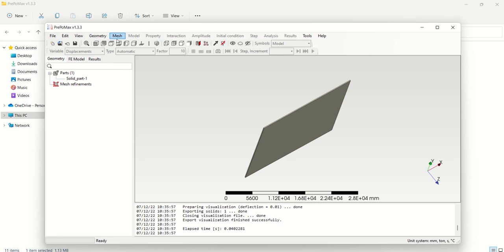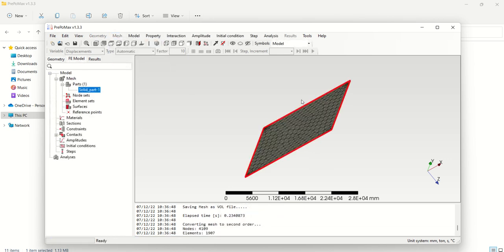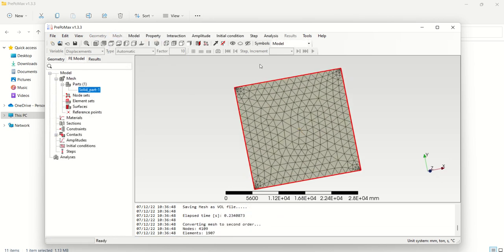To create the mesh, go to the Mesh menu, open it, and select Create Mesh. This is our mesh. You can also see that several items appeared: material, sections, and constraints. The material option represents the material property, because we are going to assign material properties for the analysis.